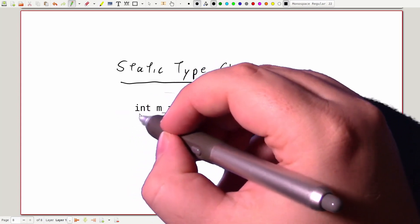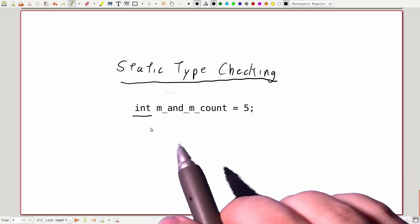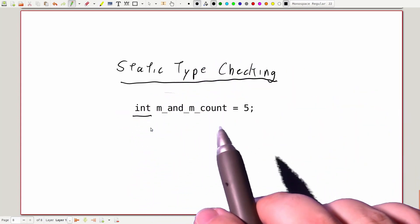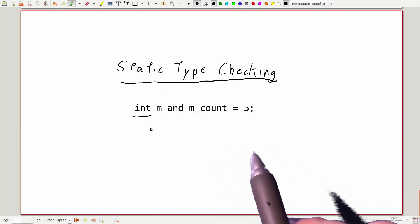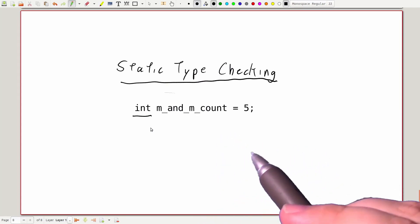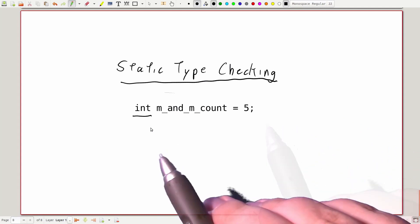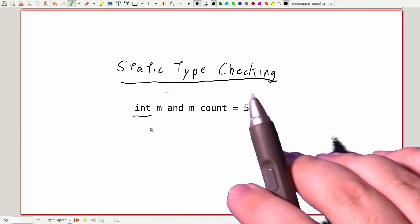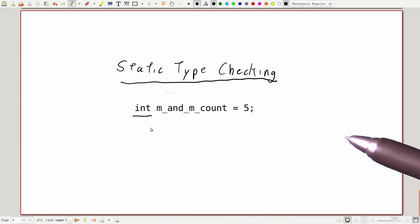So once we declare mnmCount to be an int, it will always be an int in our code. If we try to do something with that variable that ints aren't allowed to do, our code will fail to run.